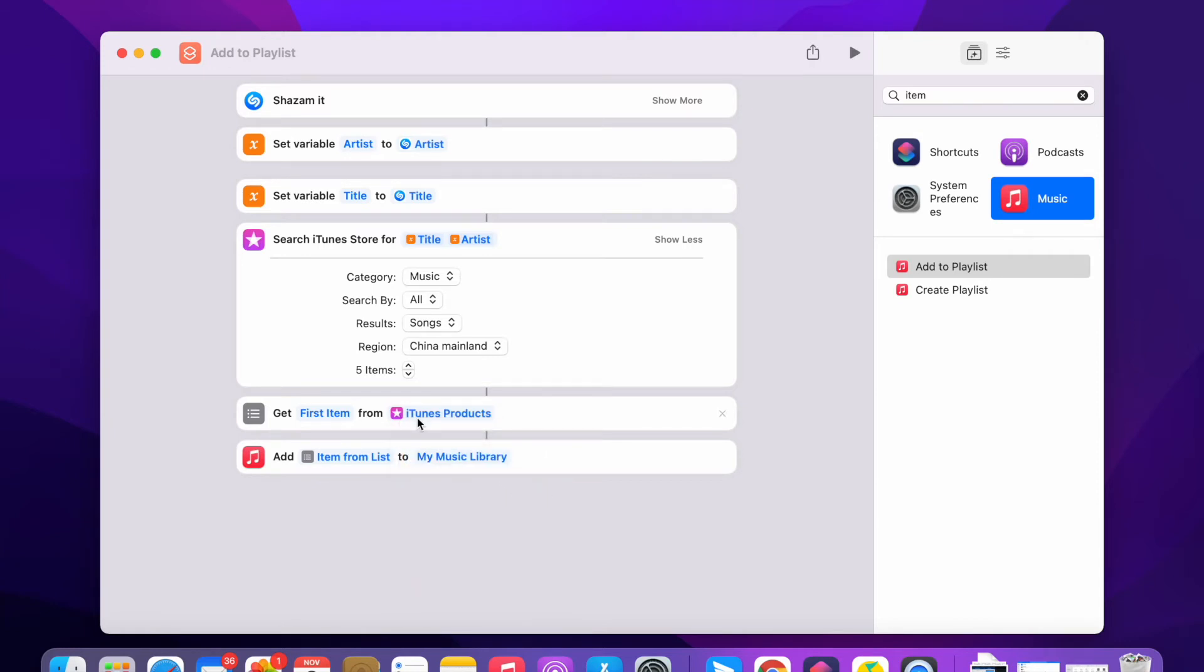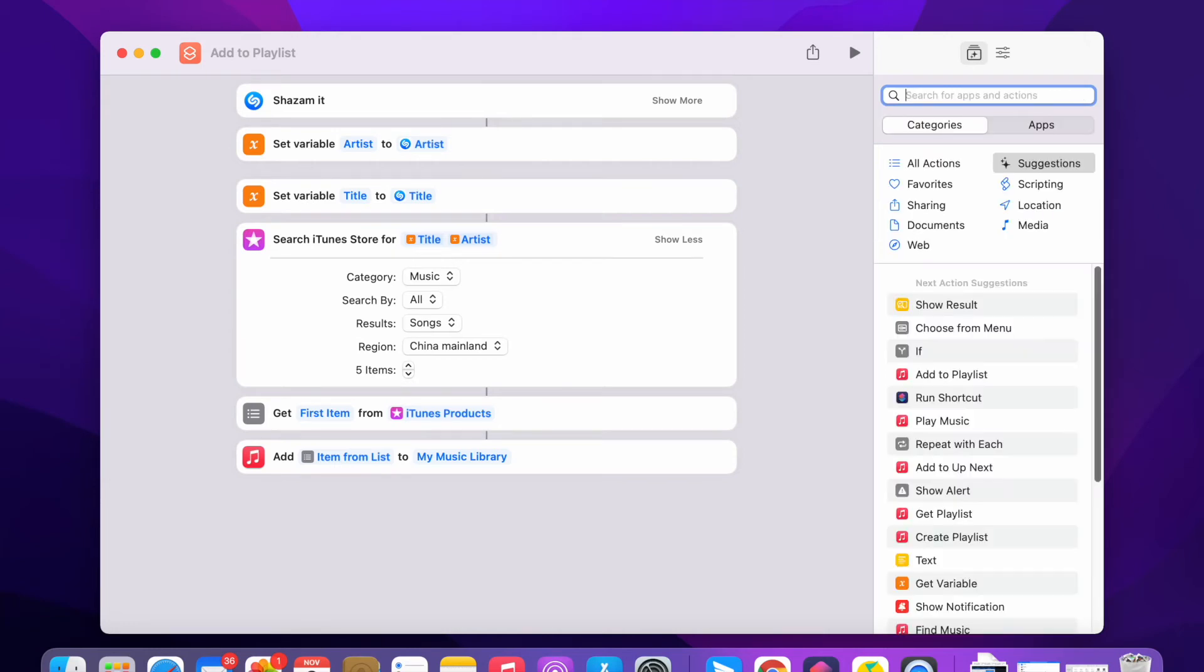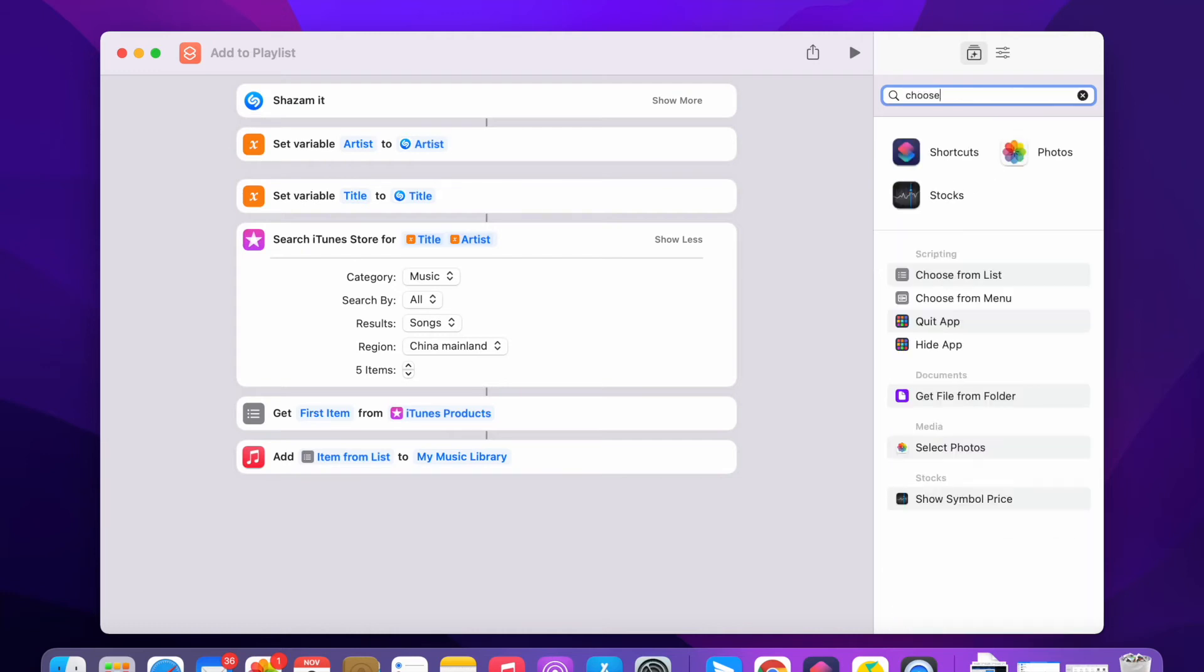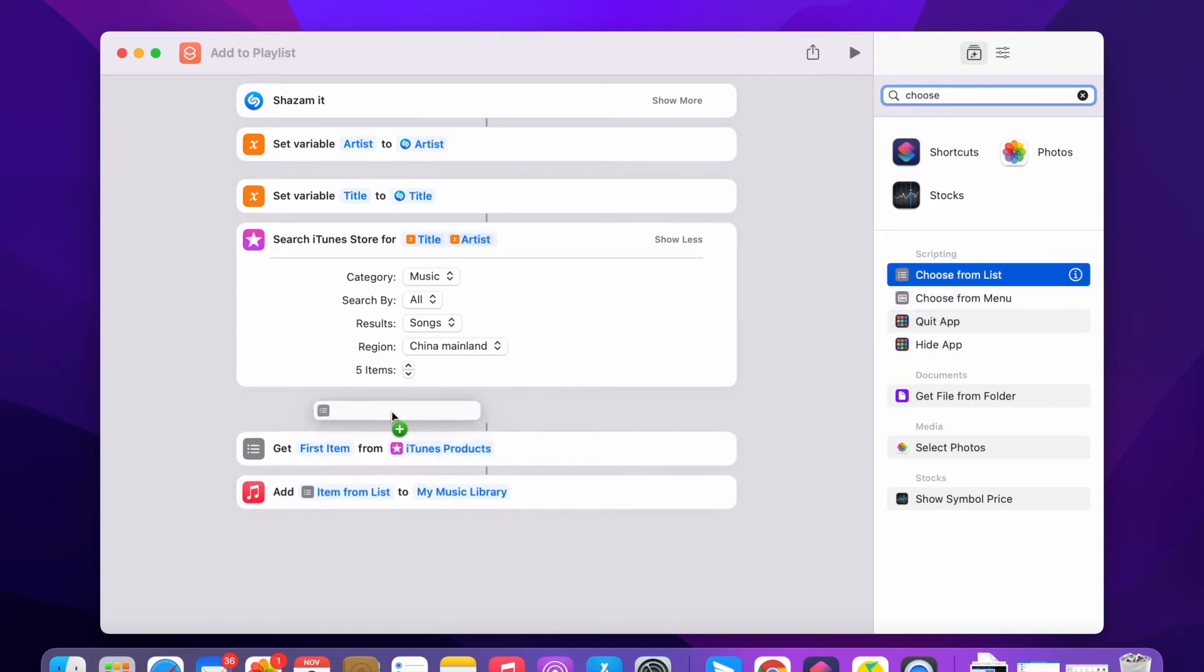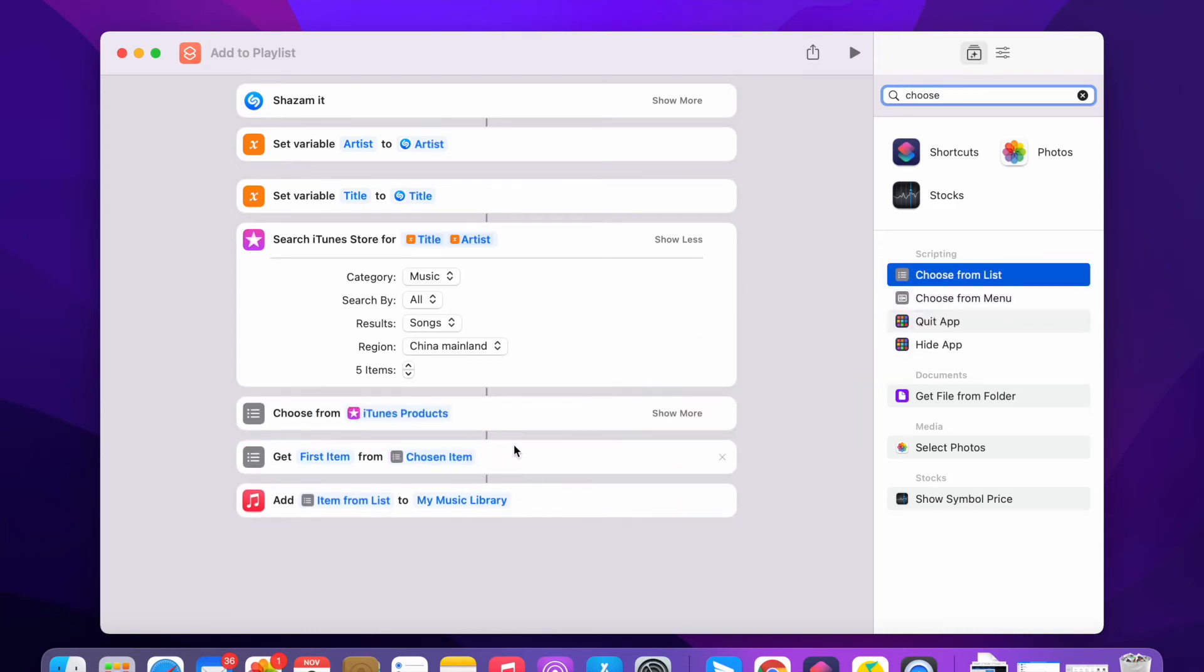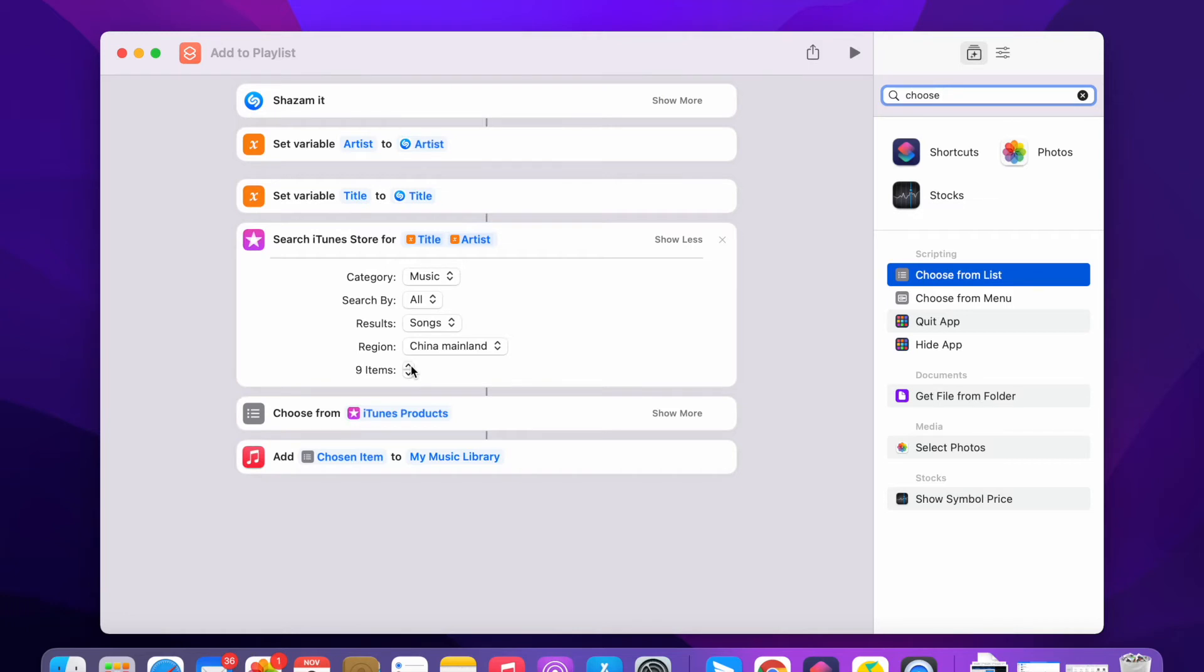In case these five items, you want to choose some of the items, choose the perfect, the correct version to add. Let me just choose from the list. I'm gonna delete this get first item.